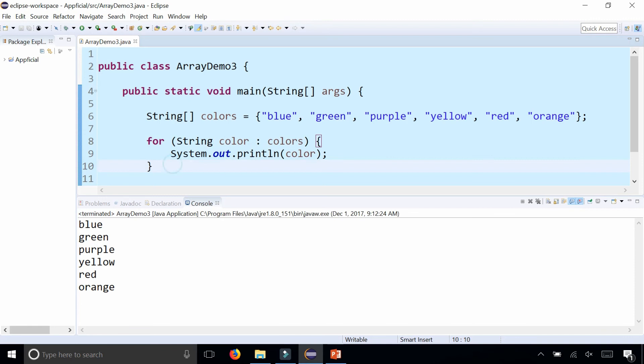This is only useful for read-only operations such as printing out the elements of the array. You should only use it if you know you need to iterate through the entire array, because you can't stop halfway through — it's going to go through every element.